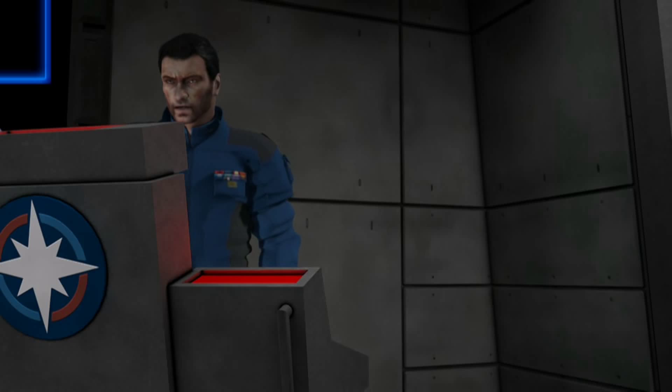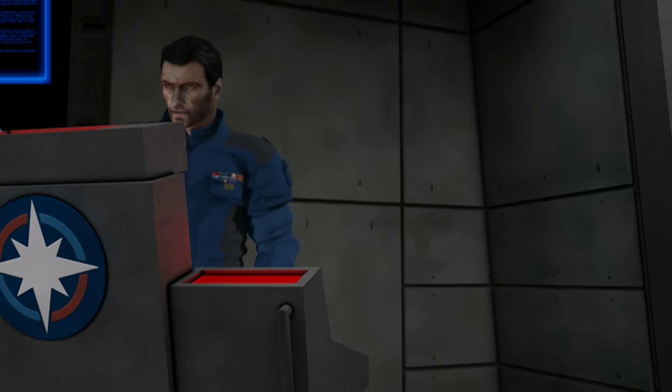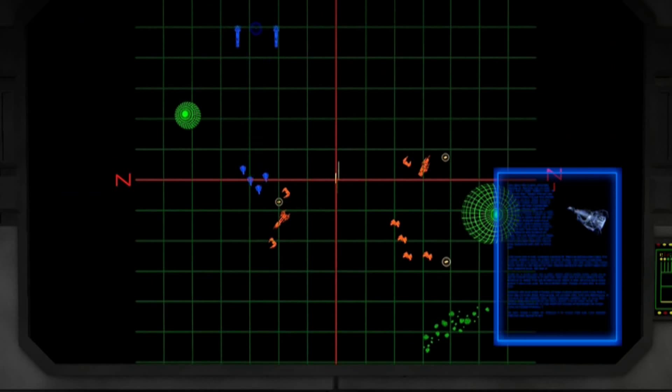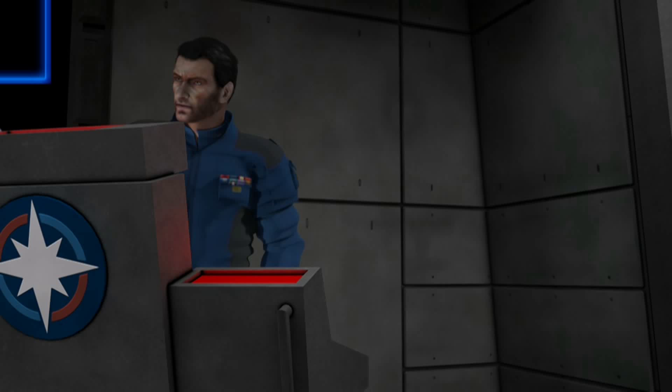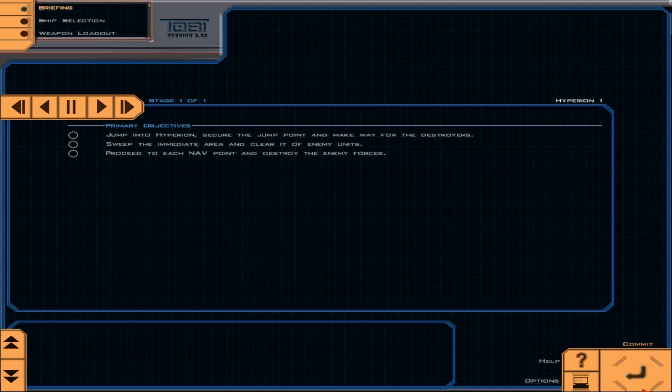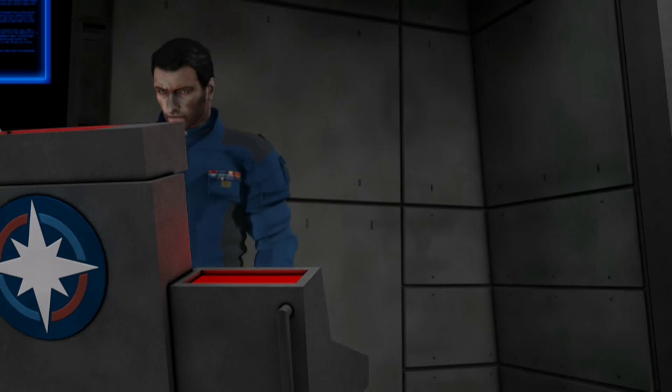Our new Excaliburs are jump capable, so we are able to jump into the system without risking any of the task force. There we are to sweep the immediate area and clear it of enemy units. I'm taking in Sandman, Psychopath, and Grey Wolf as Alpha Flight. We'll need to take and hold the jump point until our destroyers arrive to secure it. Yee! New toy! Let's see this baby. Yes!